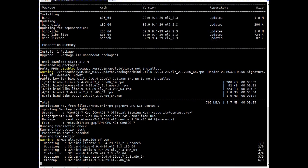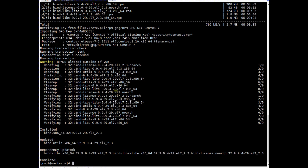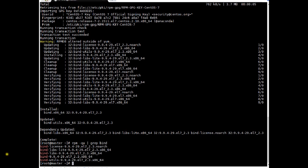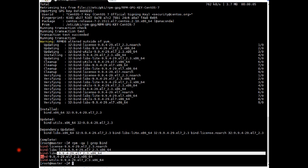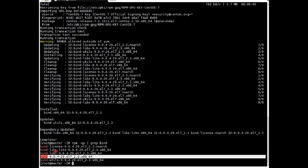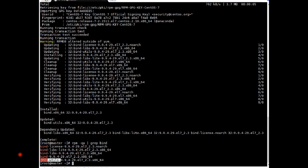Installation is going on — it is downloading the packages and will install them shortly. Packages are installed. Let's verify with 'rpm -qf bind'. You can see bind version 9.9.4-29 is installed on this server, along with the bind-utils packages. That's good.